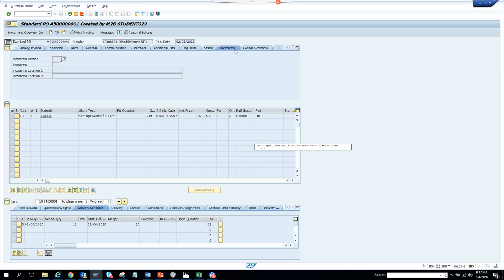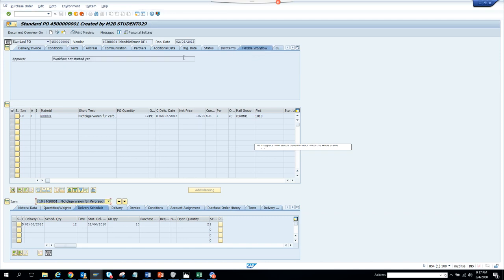Incoterms come from the vendor master and tell you the freight terms — the shipping method for what you are buying, such as what type of truck. There is also a brand-new flexible workflow feature that is only available in S/4HANA. You also have custom fields, and if the PO had a release strategy, you would see the release strategy tables.